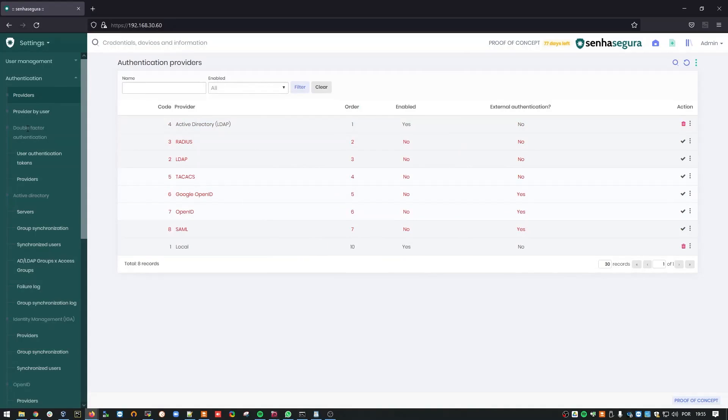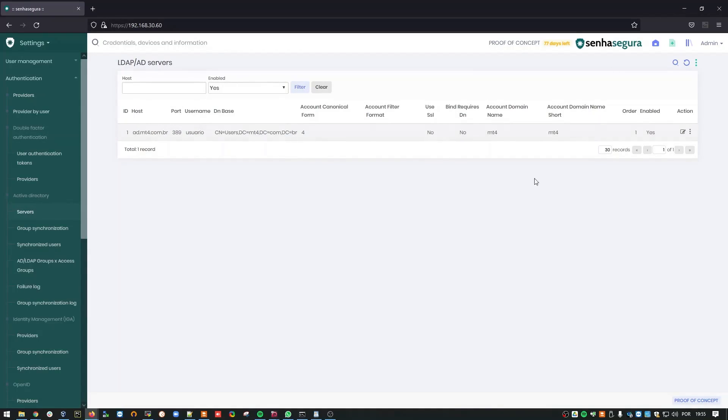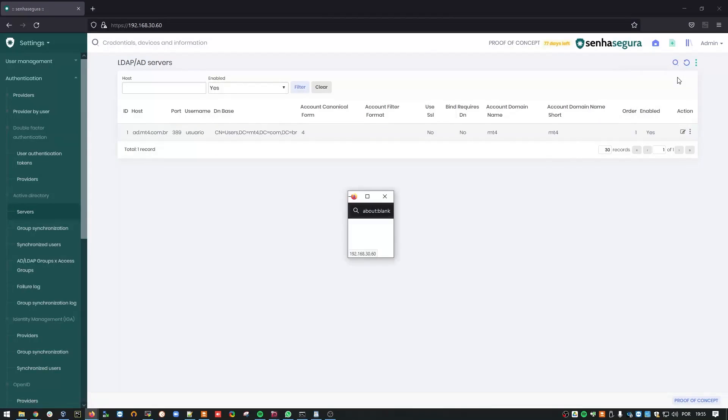And now I can add an authentication server. On the left-hand side, go to Servers. The application has a default server that you can use as kind of a template if you want. However, in this video, I'll create a new server from scratch. On the upper right corner, click the Action button and choose New.